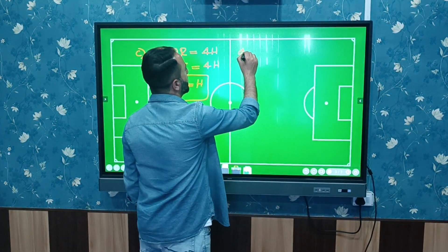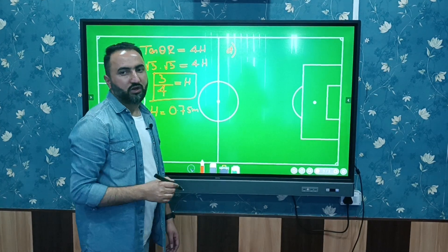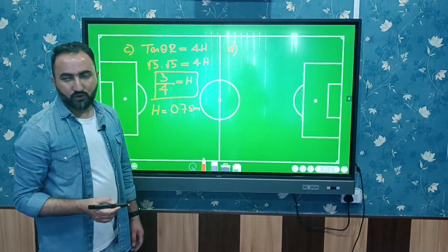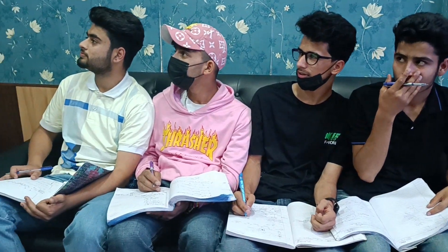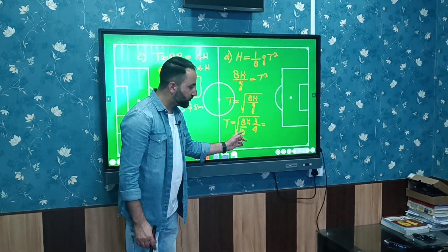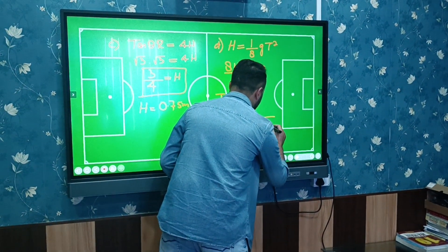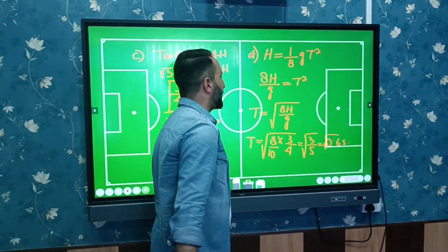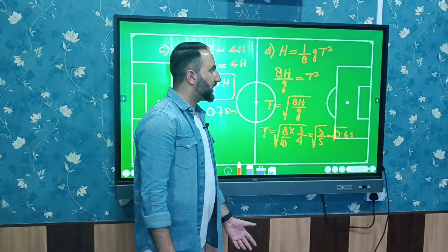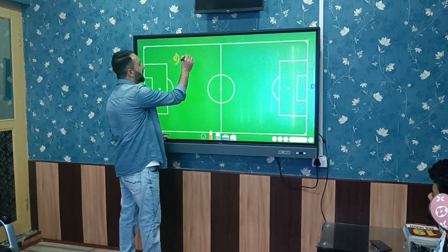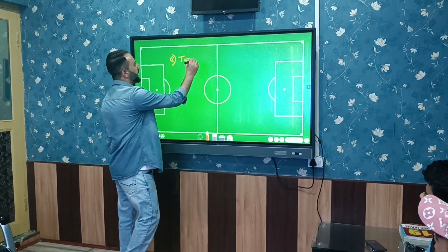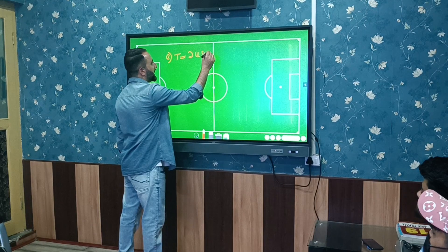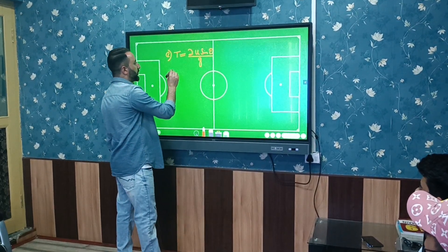For part (d), we calculate the time of flight. Using the relation T = √(8H/g), substituting H = 3/4, we get T = √(3/5) = √0.6 seconds, approximately 0.6 seconds. The time of flight formula is also T = 2u sin θ / g.